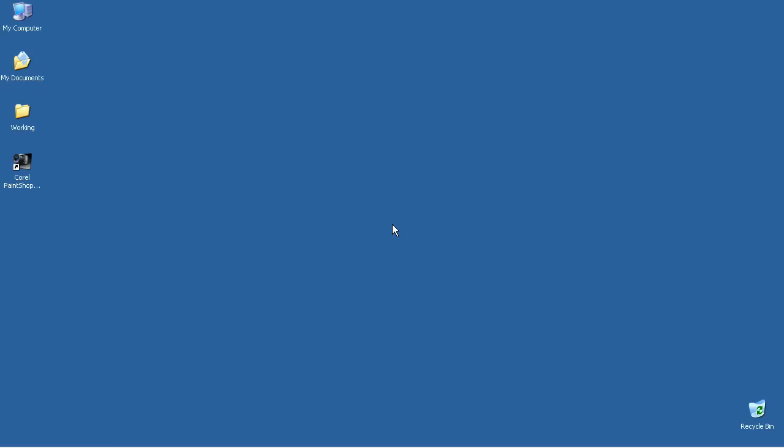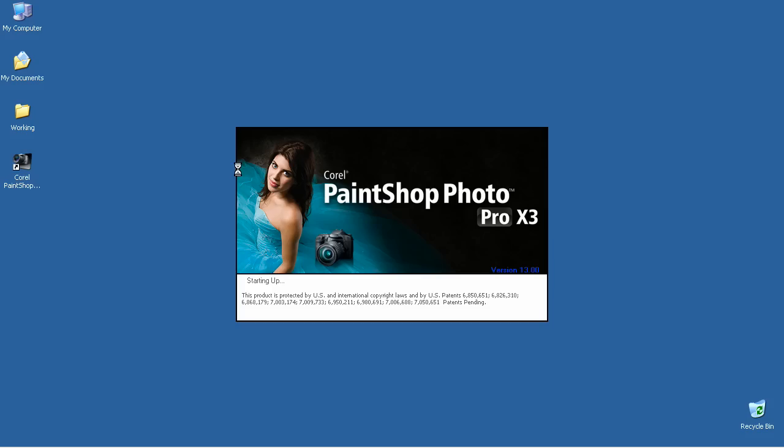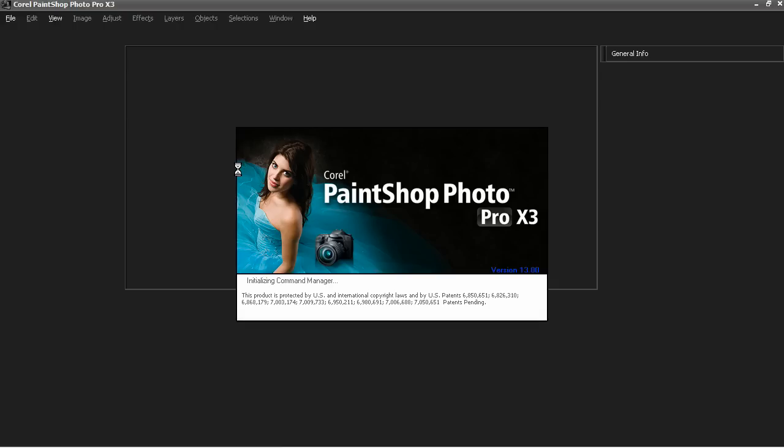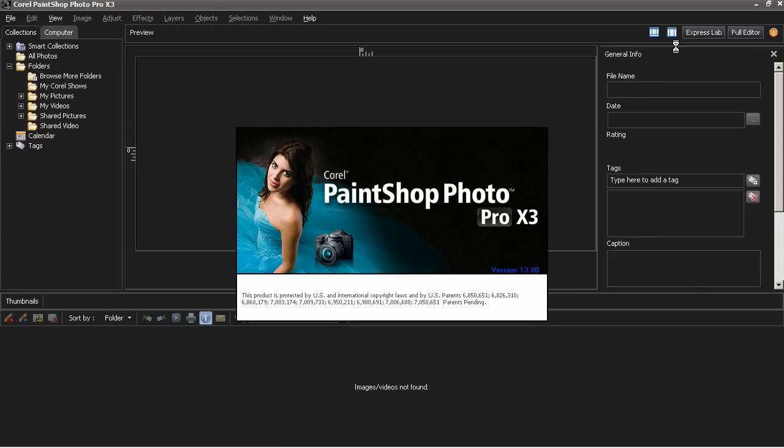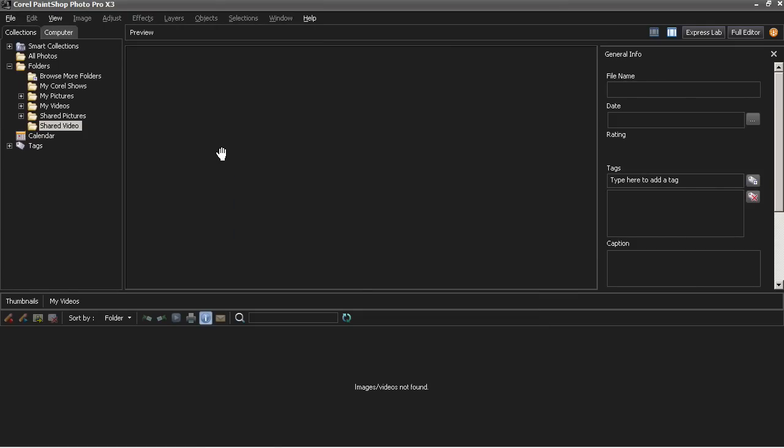For this video, I'm going to start on the desktop again, so you can see how to launch Corel PaintShop Photo Pro X3, go through the Organizer, which is now a major front end of the program, and select your photos and move to the editor to edit them.